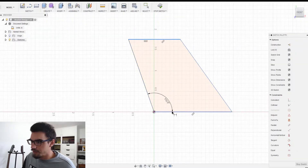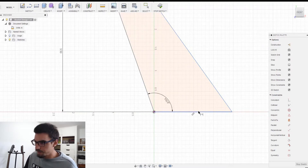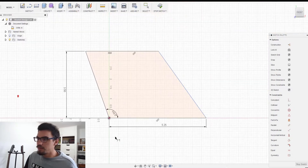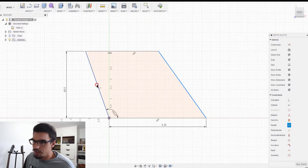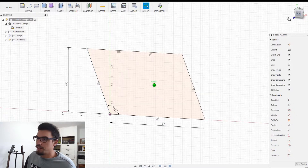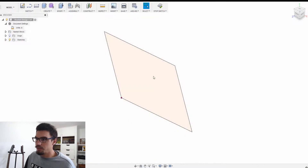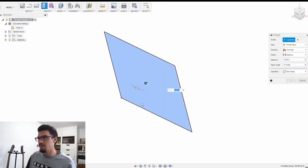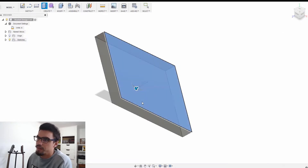All right, let's do this. We've defined our height and our width and now we just need to make these two lines parallel — and there we go. That's kind of the shape we're looking for. So we'll extrude this — three quarters of an inch.